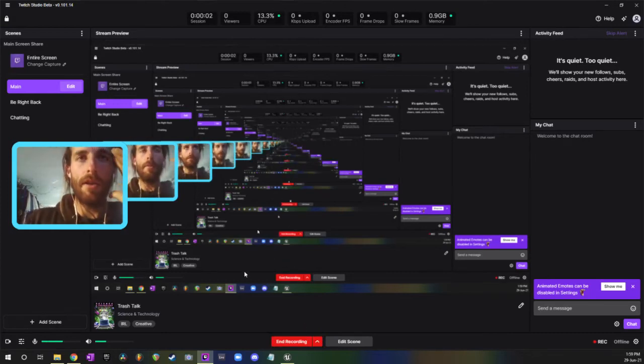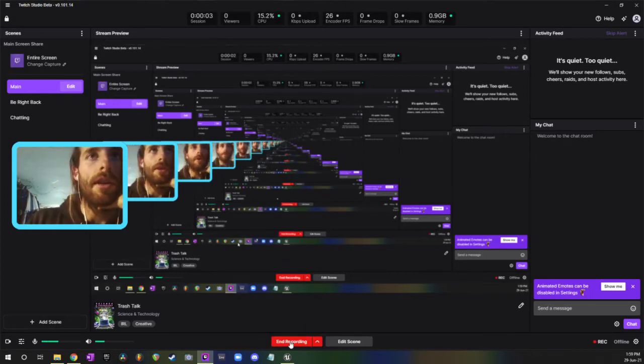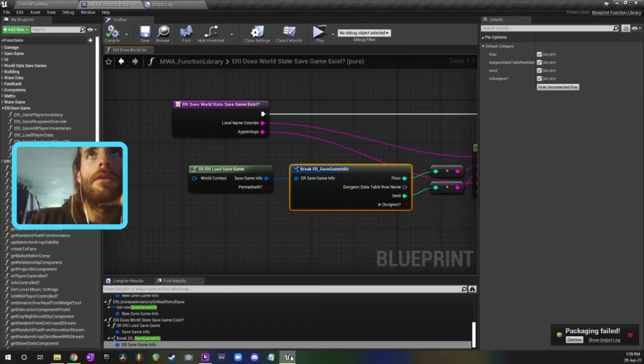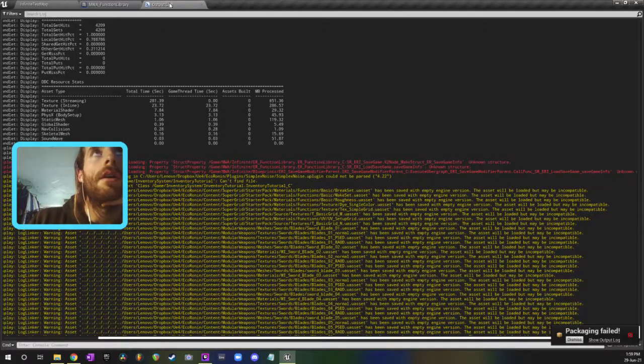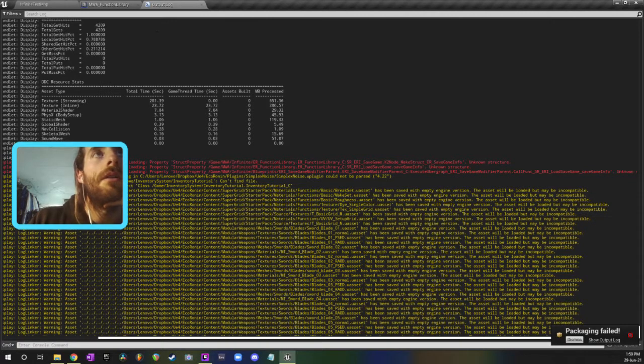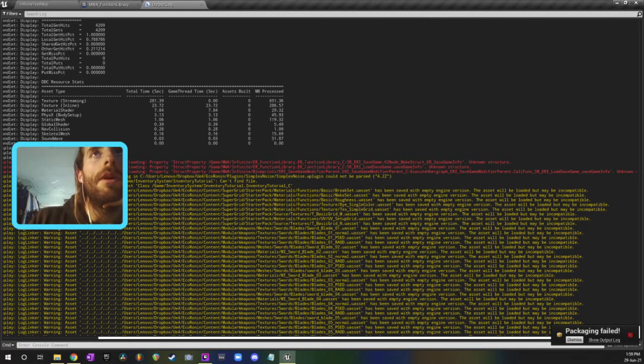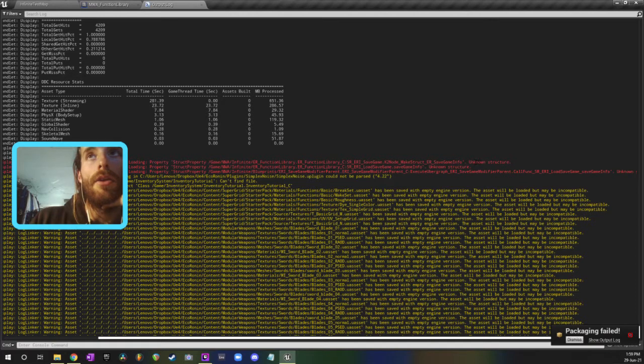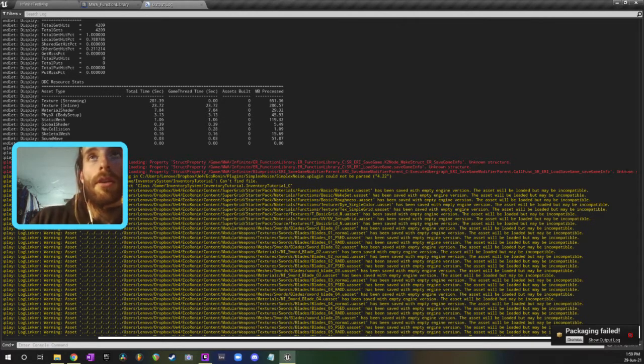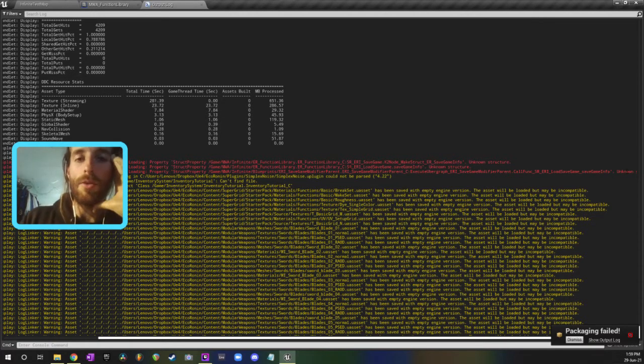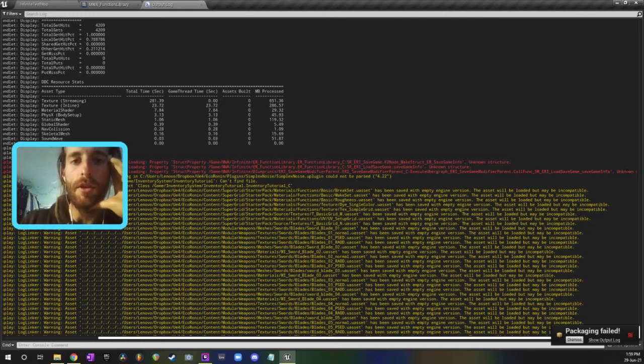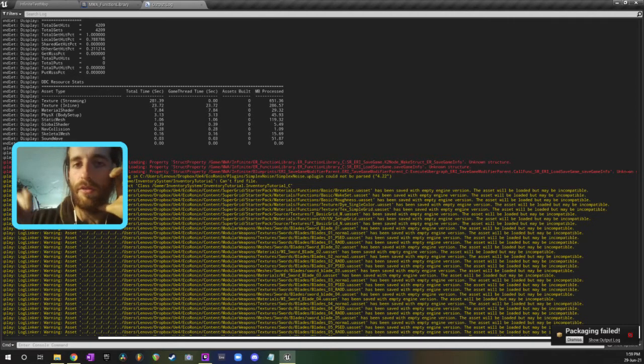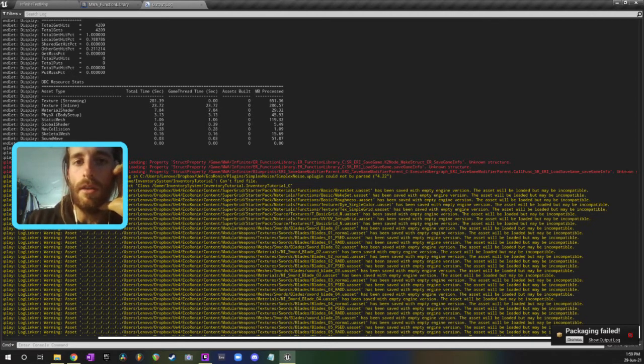Okay, so sometimes when I package my project I get this error. It says something about a function library or a blueprint and then unknown structure. What this error is from is when you change one of your blueprint structures but you don't refresh the places where that structure is used.